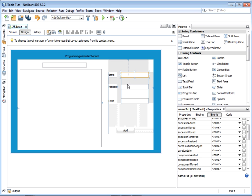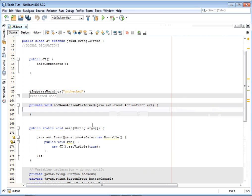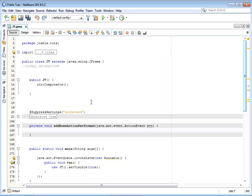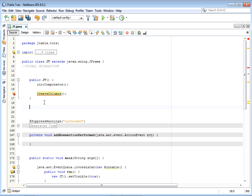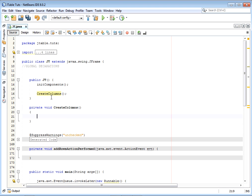The first thing we want to do is add data at runtime on button click. We'll handle the 'Add Rows' action performed event. Before that, for our JTable data we want to create the columns first — we want to do all these things at runtime, creating columns and rows. So we'll create a method to create the columns at runtime.